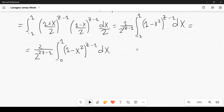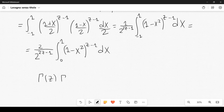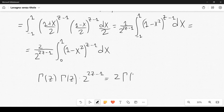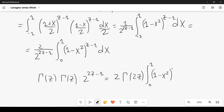Therefore we have obtained the following result: Γ(z)·Γ(z)·2^(2z-1) is equal to 2·Γ(2z) times the integral from 0 to 1 of (1-x²)^(z-1) dx.